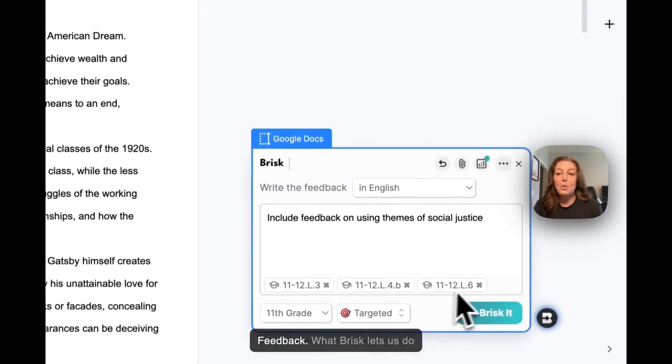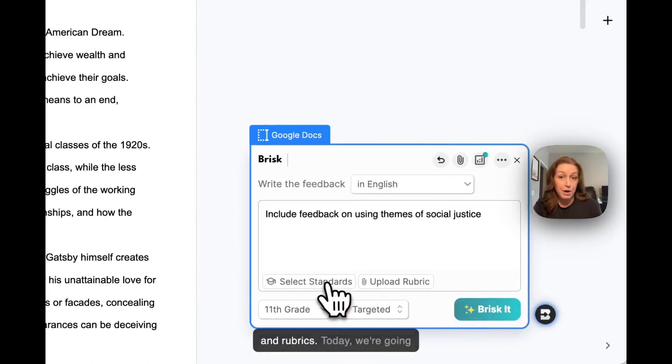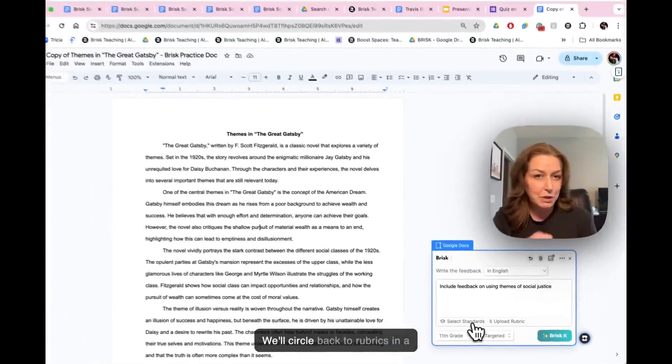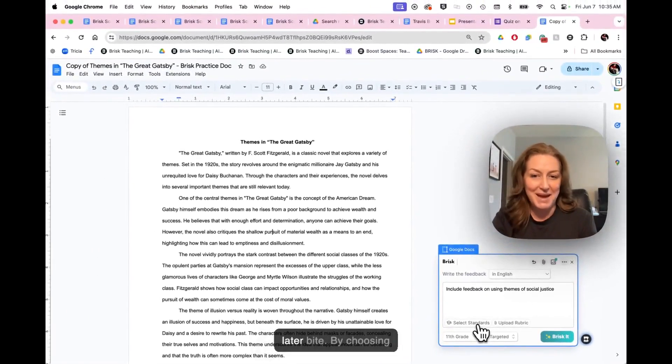What Brisk lets us do is choose between standards and rubrics. Today we're going to be working with standards. We'll circle back to rubrics in a later bite.